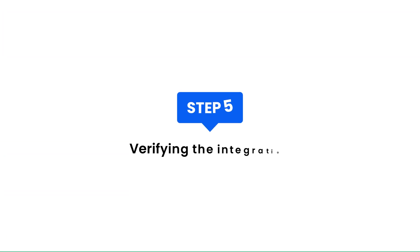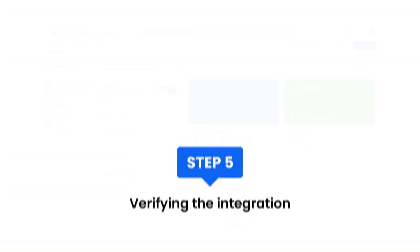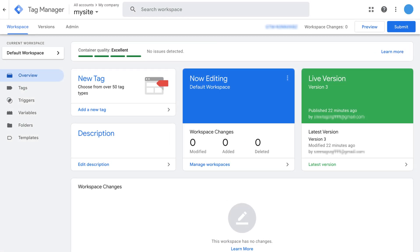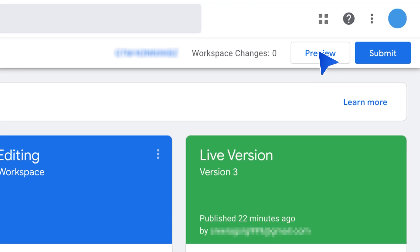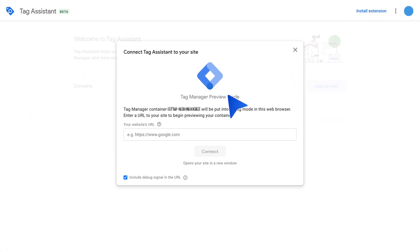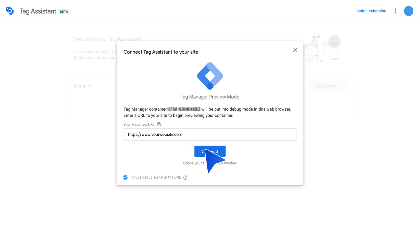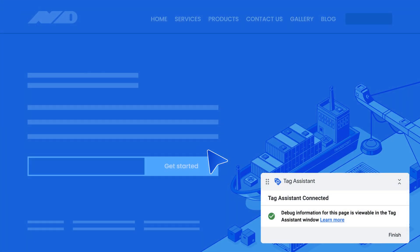Step 5: Verifying the Integration. To preview and debug your website, click the Preview button at the top right corner of your GTM account. A Tag Assistant debug console appears at the bottom of your website.